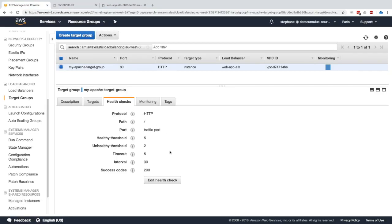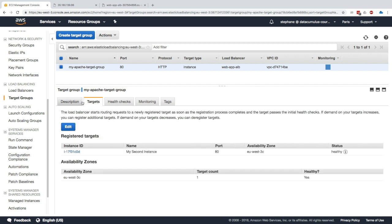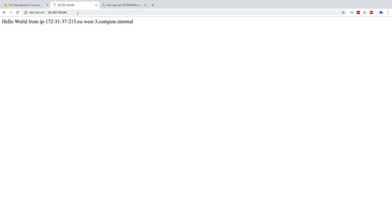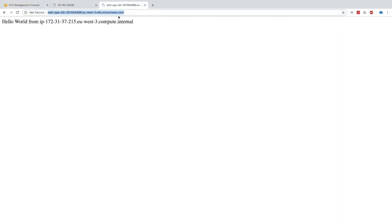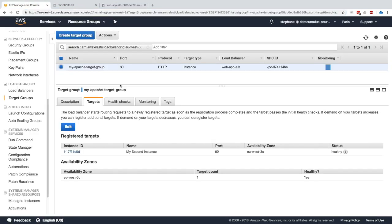We can look at the health check and look at the settings. We can also edit them if we wanted to, but overall this works great. This is why when we hit that URL it's going to talk to the load balancer and then the load balancer will go ahead and talk to our instance that is healthy.